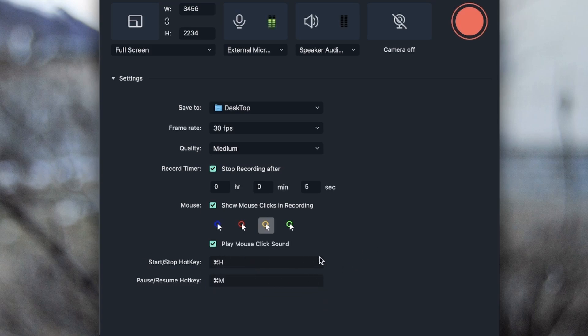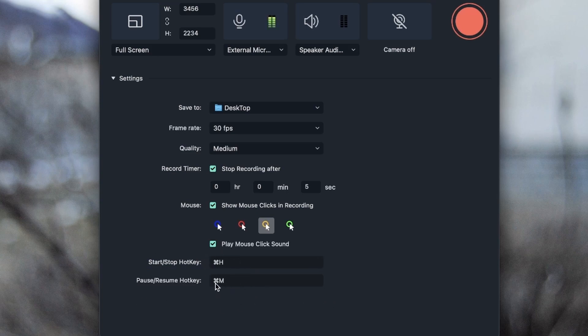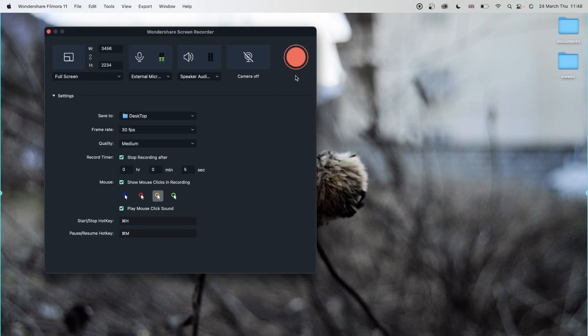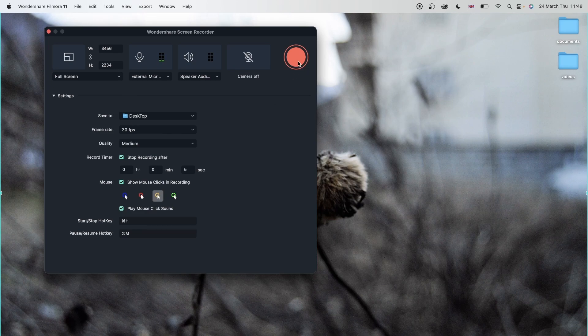So you can set your own hotkeys. This is great because you will most likely not forget these. But if it were the default hotkeys, it may be hard to remember. Let's go ahead and start recording.